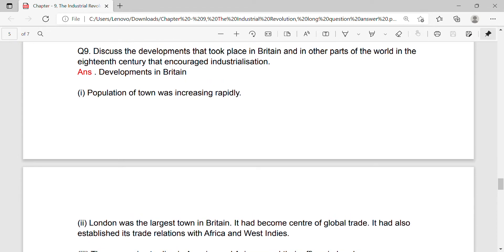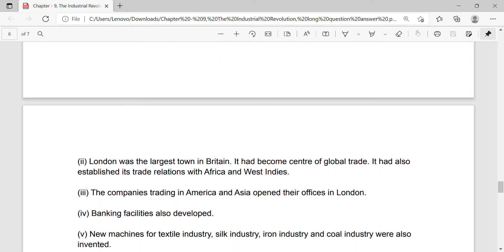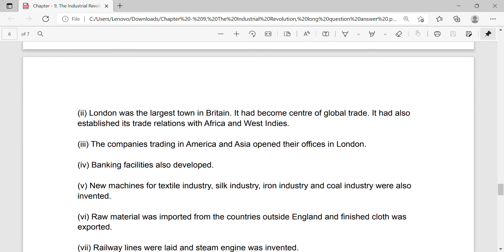Population of towns was increasing rapidly. London was the largest town in Britain. It had become the center of global trade era. It had also established its trade relations with Africa and West Indies.